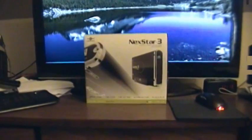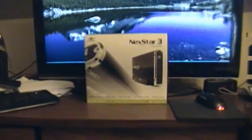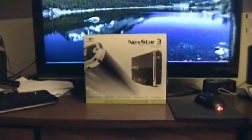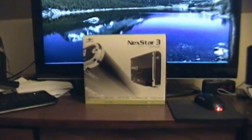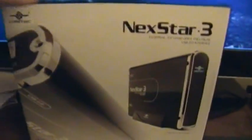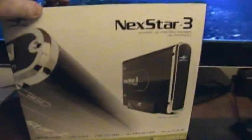What is up everybody? Well here it is. The latest toy slash tool that I'm adding to my little toolkit when doing stuff with computers.